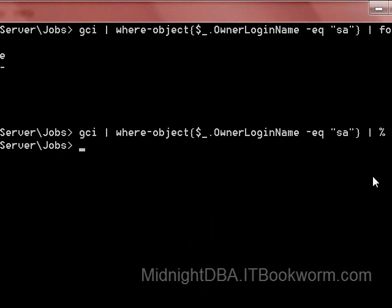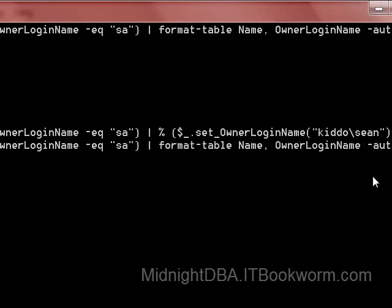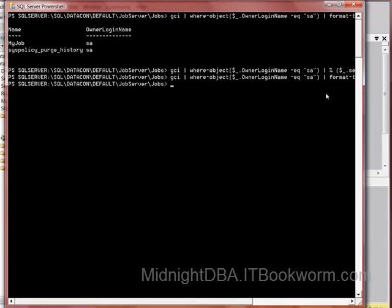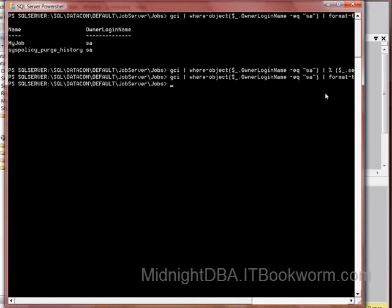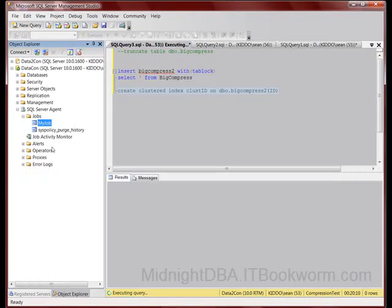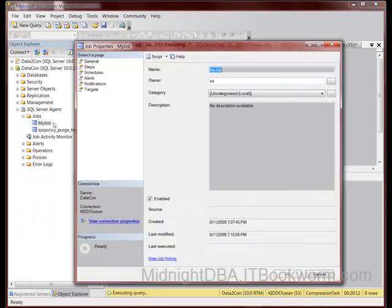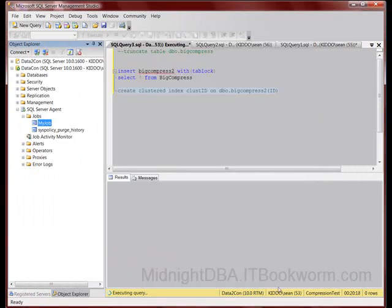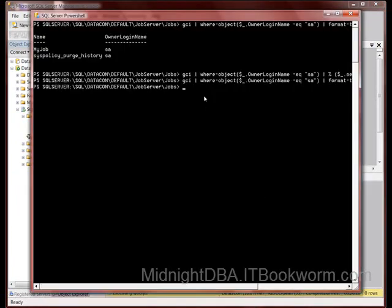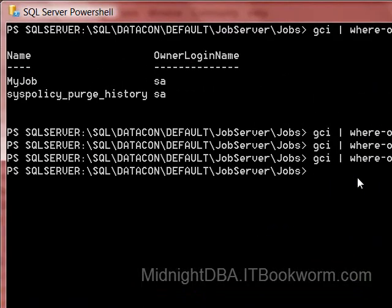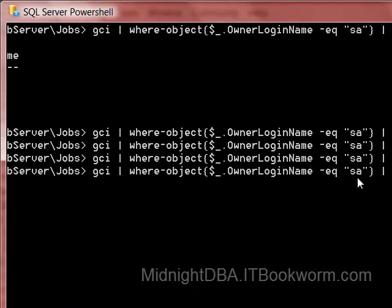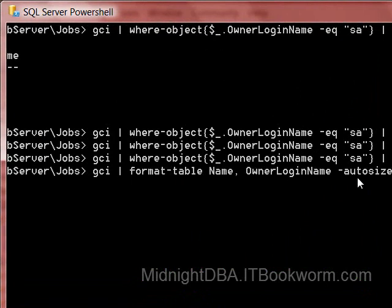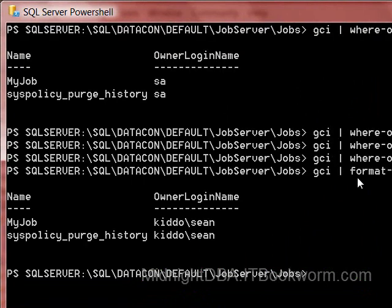What we've got here - we're going to find a child object, filter on owner login name of SA, pipe that to a for each loop. For each one of those I'm going to take the current record and call the set owner login name method, pass it the new login name. With that in mind, I hit enter. I'm always glad when I don't get red.